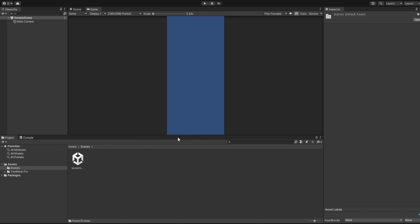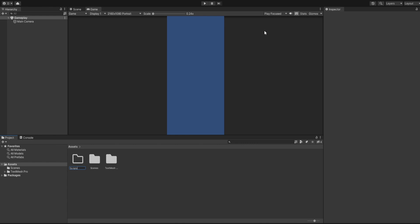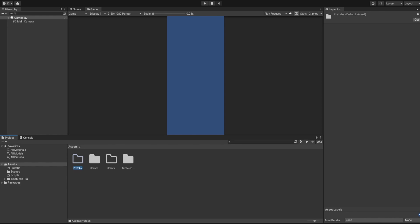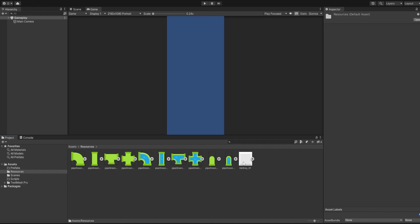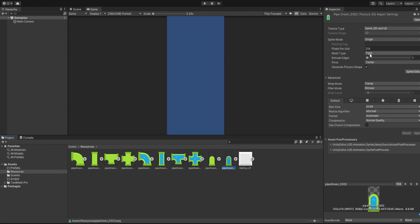After everything is updated, let's close the Package Manager. We have the sample scene open — we'll create a new scene called the gameplay scene where the whole game is going to be located. We're not going to create levels from scratch here since we've done that before in other videos. Now let's create all the folders: first the Scripts folder, then the Prefabs folder, and we'll bring in the Resources folder from the GitHub repo.